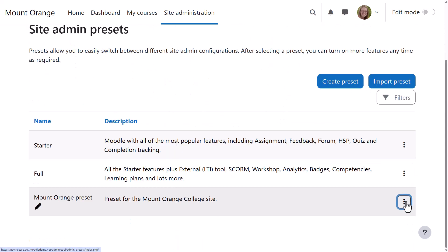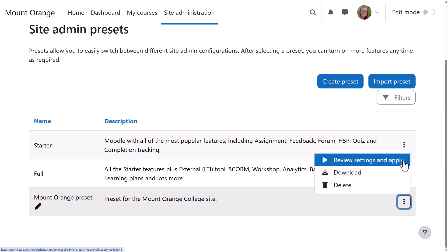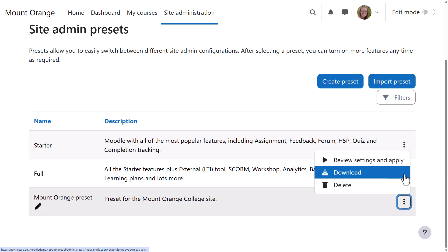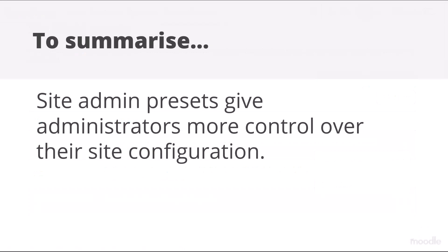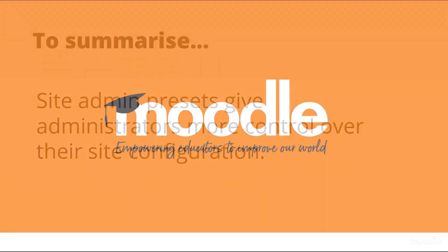She can then apply or download her personalized Site Admin preset. To summarize, Site Admin Presets give administrators more control over their Site Configuration.